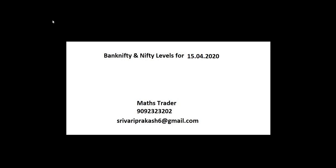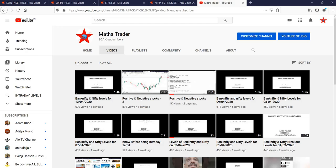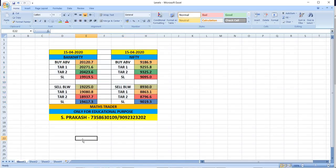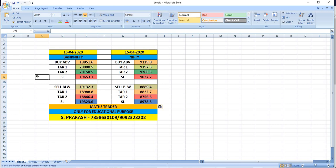Hi friends, welcome to Maths Trader. Bank Nifty and Nifty levels for 15/4/2020. Please like and share our YouTube channel. On 15/4/2020, Bank Nifty buy above 19,851, targets 20,000 and then 20,150.